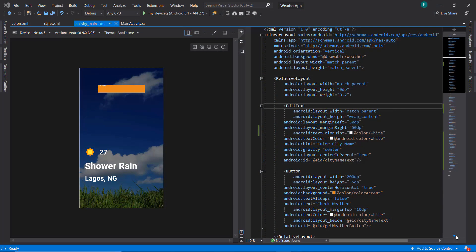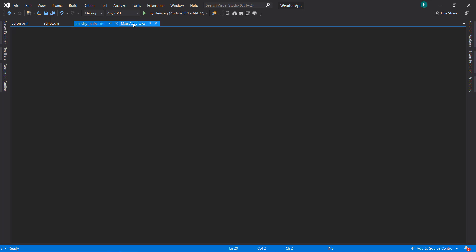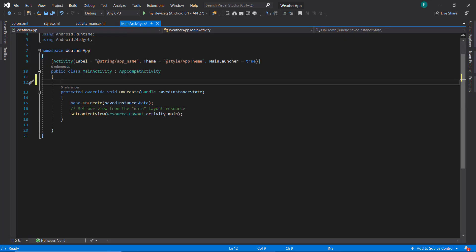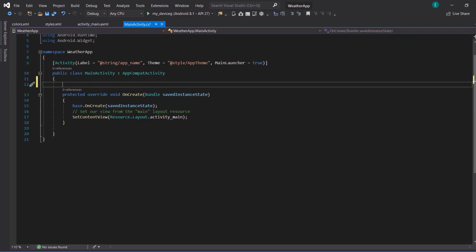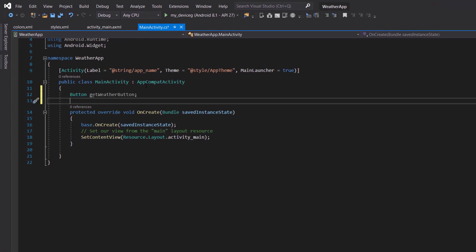Now that we are done with our design, we need to go to our main activity and reference our views. So I'm going to our main activity where I'll define instances of our views. The first will be our button and we're gonna call it 'get weather button'. The next will be to define our text views, and the first will be our place text.